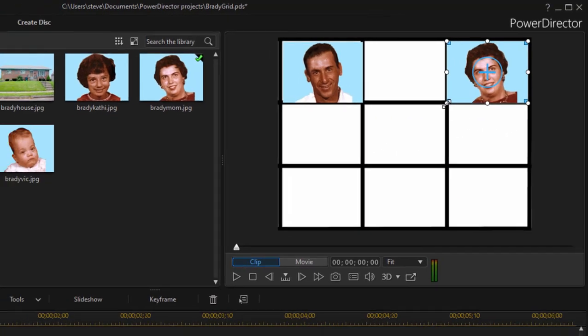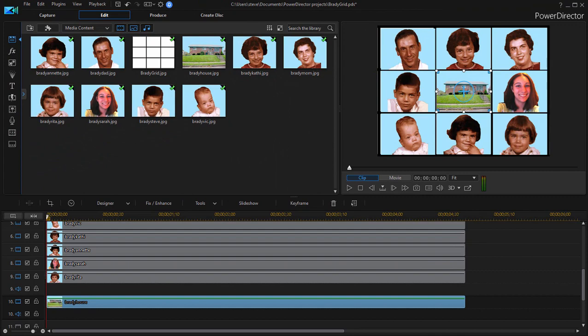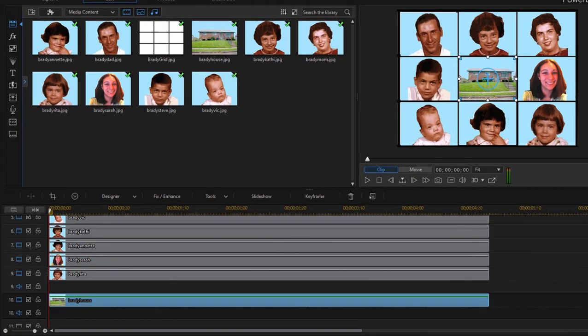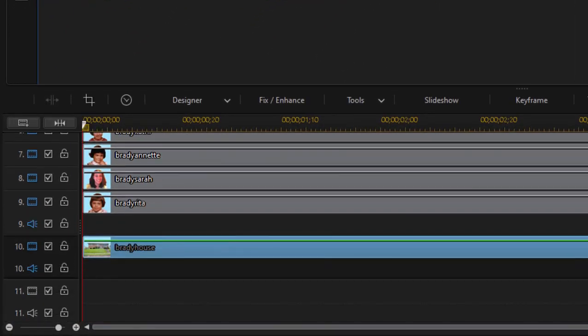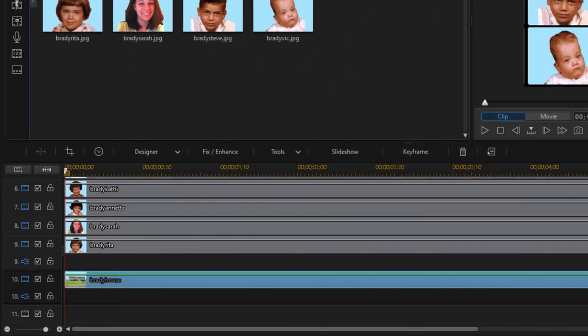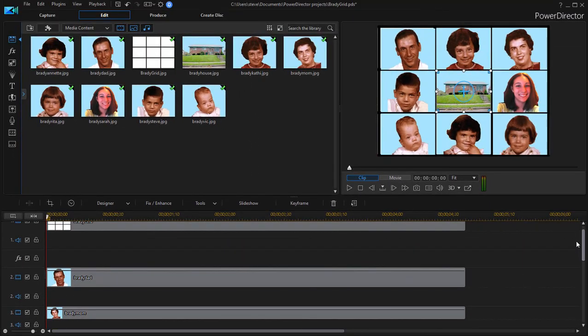We can continue to add these and then when we've added all nine of them we have them each on a separate video track as you can see.